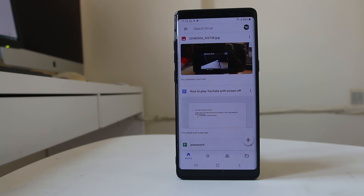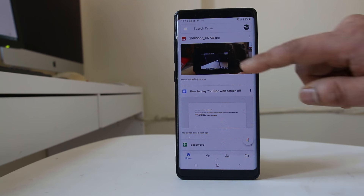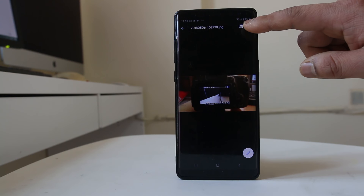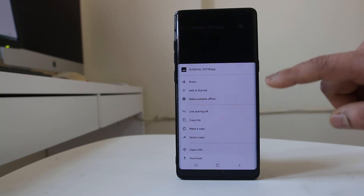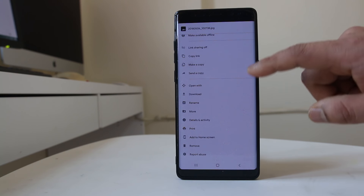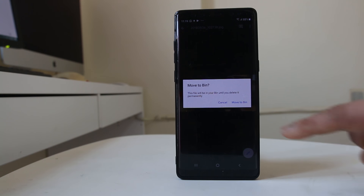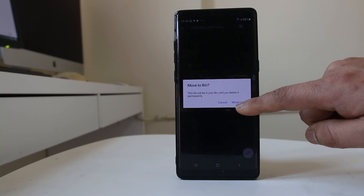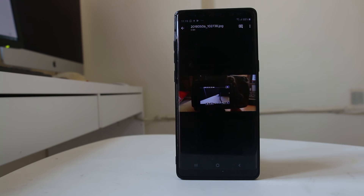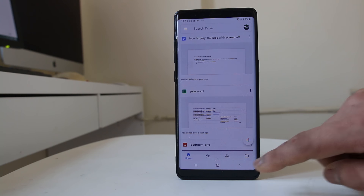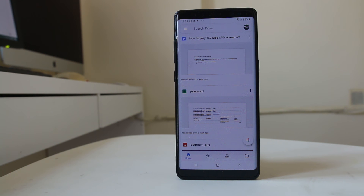To remove a picture from Google Drive, select the picture and tap on the menu. Scroll down and there is an option to Remove — select Remove and then Move to Bin. The picture will now be removed from Google Drive. So this is how you can upload pictures to Google Drive or remove a picture from Google Drive.